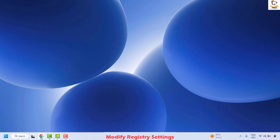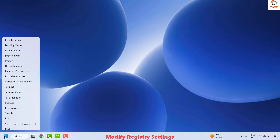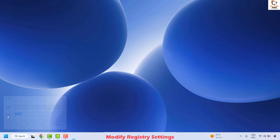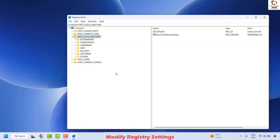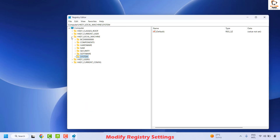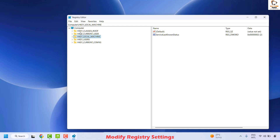The first step I would strongly suggest is to modify the registry settings for the graphics driver. To do this, open the registry editor by doing a right-click on the Start button and then click on Run. In the Run window, type regedit. If you get a User Access Control prompt, click Yes. I would strongly suggest you follow the steps correctly, as incorrect registry changes may cause your computer to not work properly.